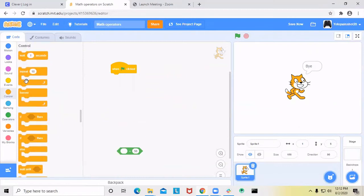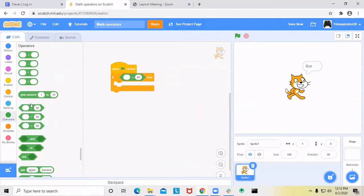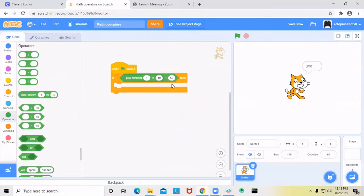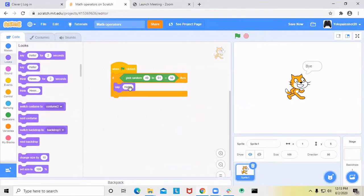For the equal to sign, I'm going to use the pick random block again. But if I say 1 through 100, it's going to be nearly impossible to get exactly 50. So I'm going to say 49 and 51. When I click it, that number was exactly 50, so it said hi. That was 49 or 51, so it did not. That was 50. So you can use the equal to sign like that.